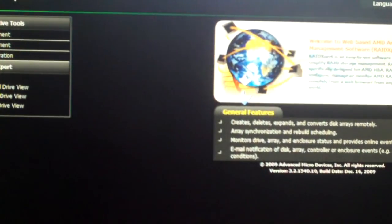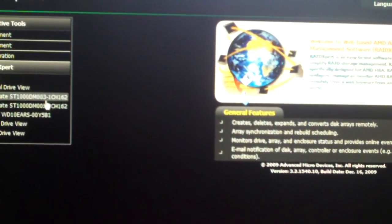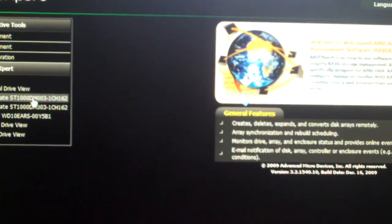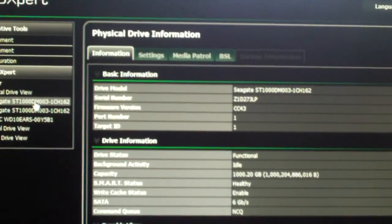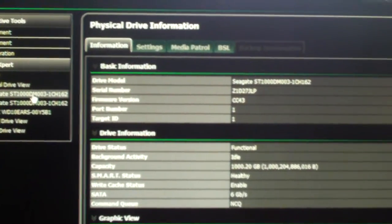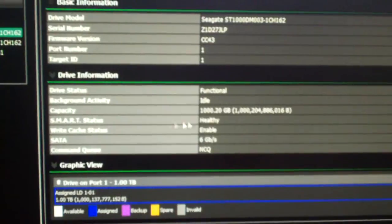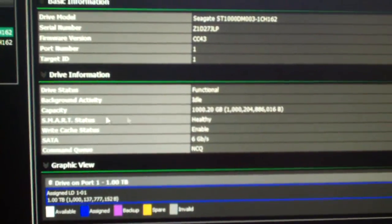Anyways, let's go ahead and look here. Go into physical drives. I'm going to show you what these drives look like right now.